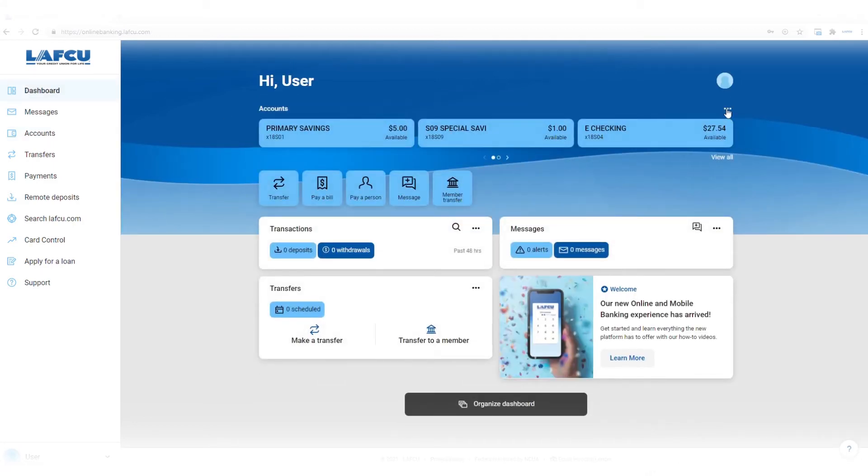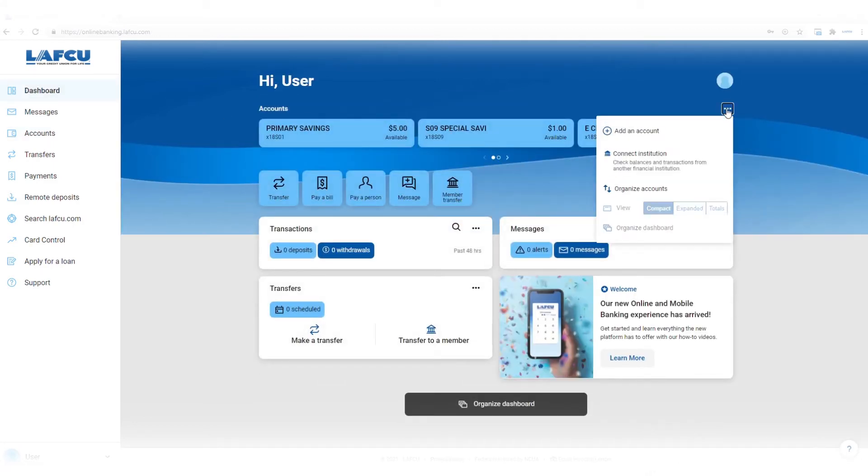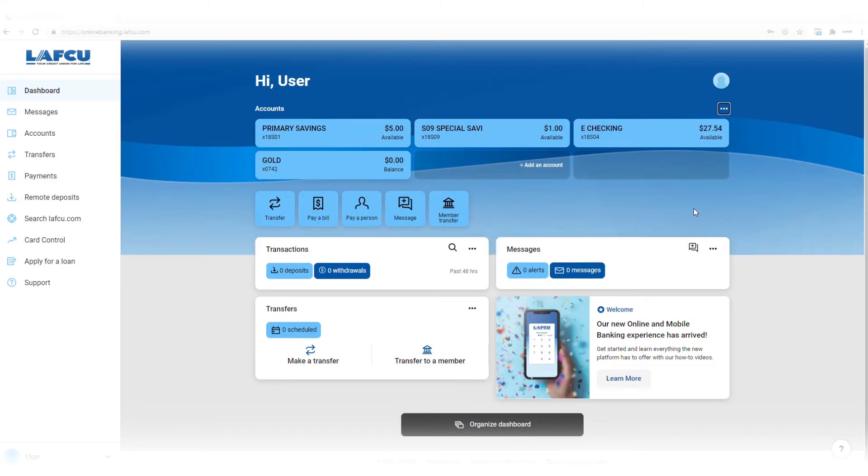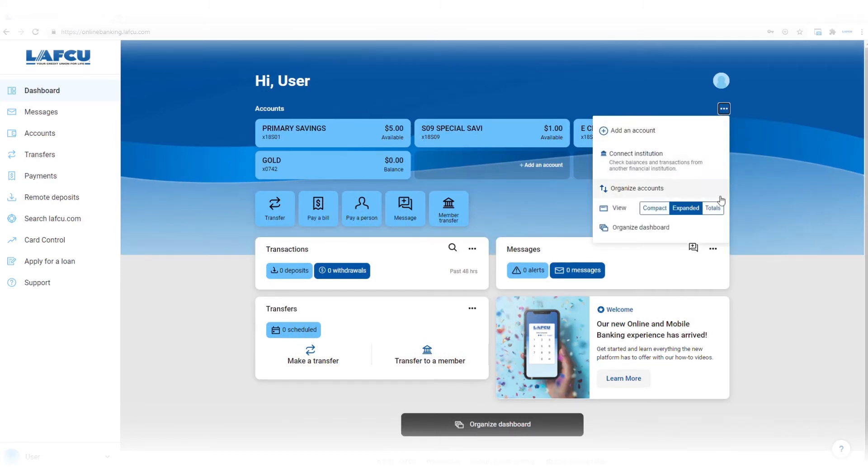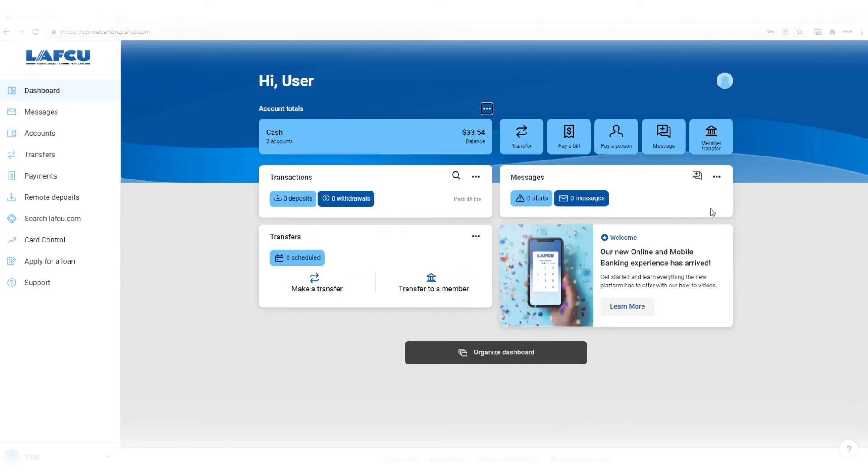In the expanded view, you'll be able to view all your accounts at once from the banking dashboard. In the totals view, your accounts will be totaled into cash, credit, borrowed, and investment categories.